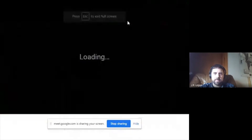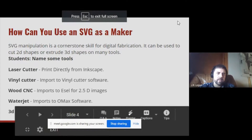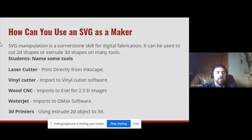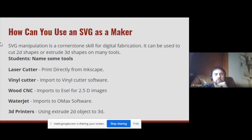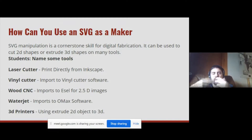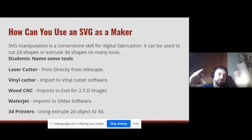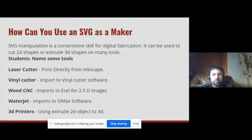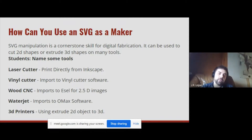We have a bunch of these tools. One that might be surprising to some folks is the 3D printer, because you can actually take a 2D object and extrude it out into three dimensions. With the laser cutter, you print directly from Inkscape. With the vinyl cutter, you design in Inkscape and then import to the vinyl cutter software. Same with the wood CNC — Easel is one example. Water jet also, you're importing to the proprietary software, but all your design work can be done in Inkscape.